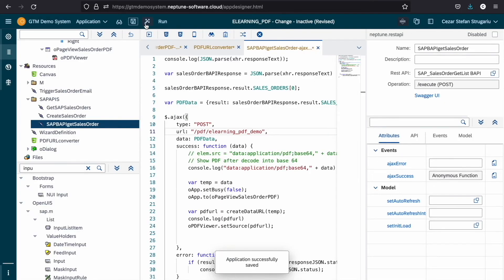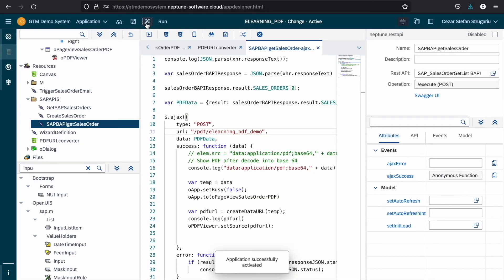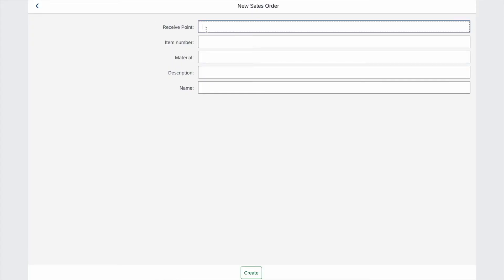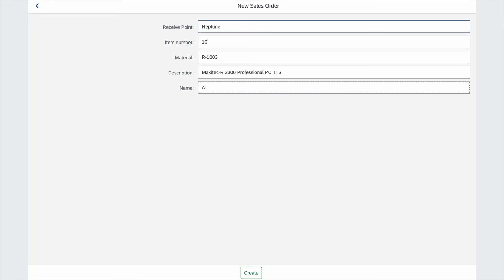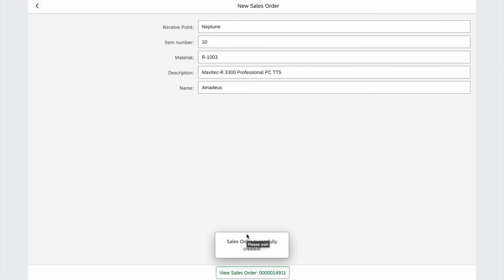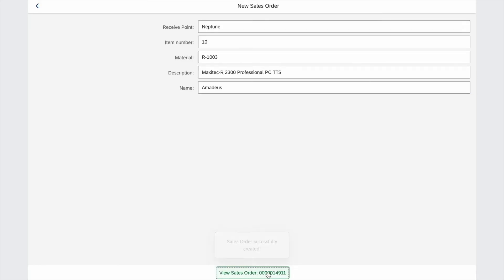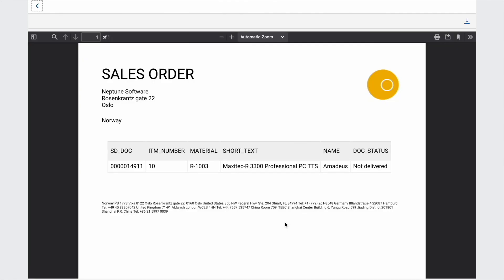Now let's save, activate and test it. We fill our form with data. We press create, then view sales order and we have our PDF ready for preview and download.